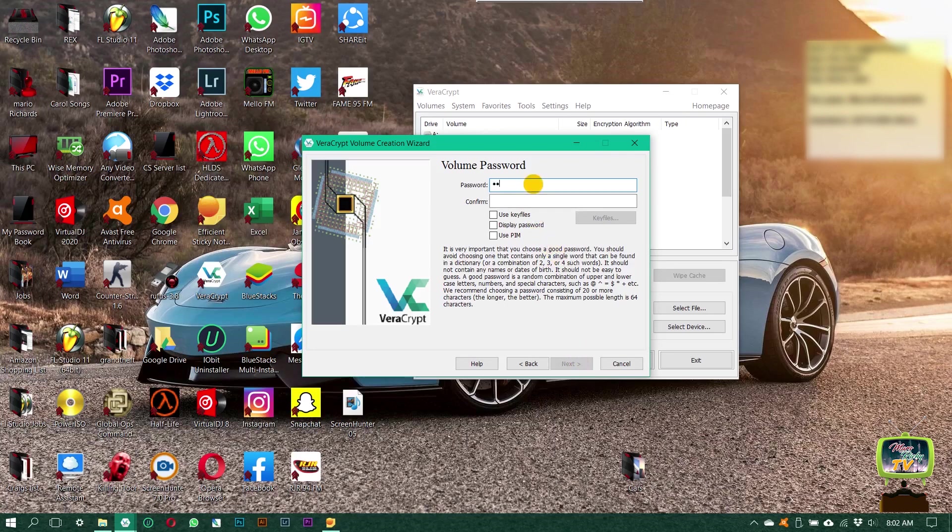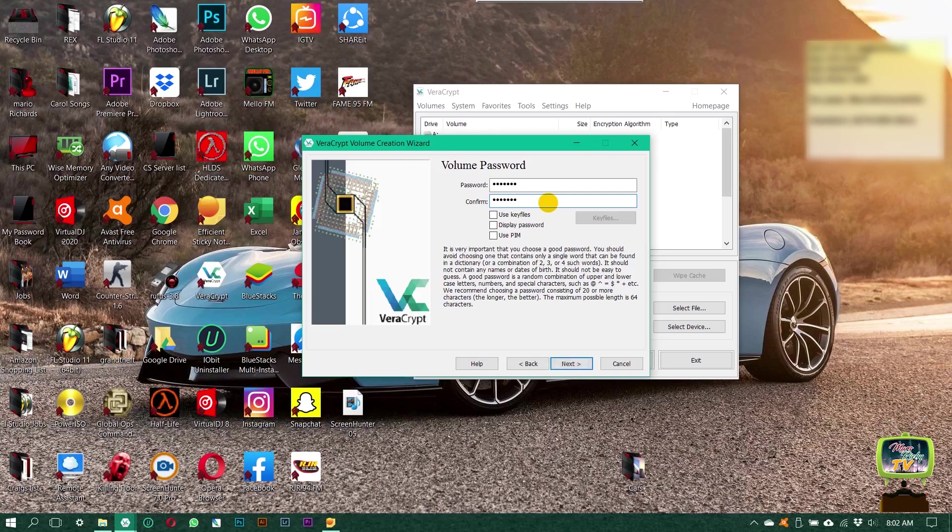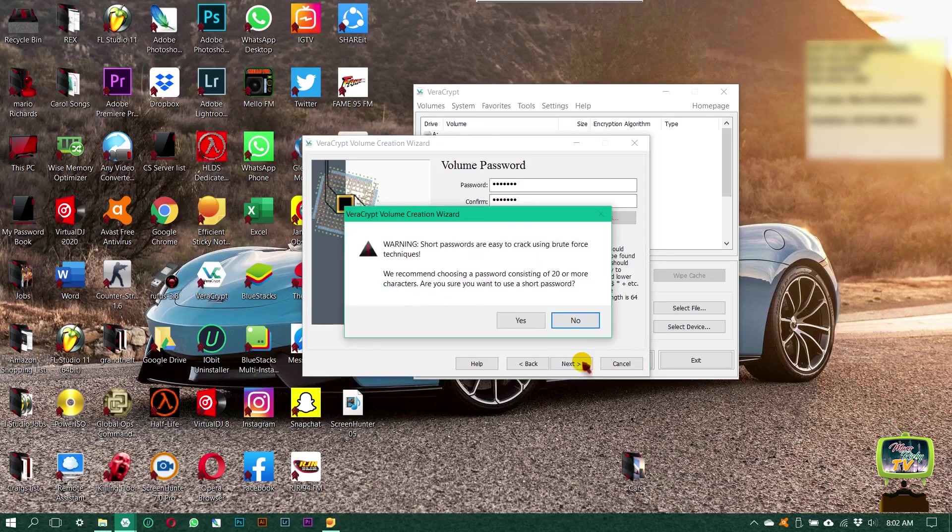You need a password. Type your password in, click next.